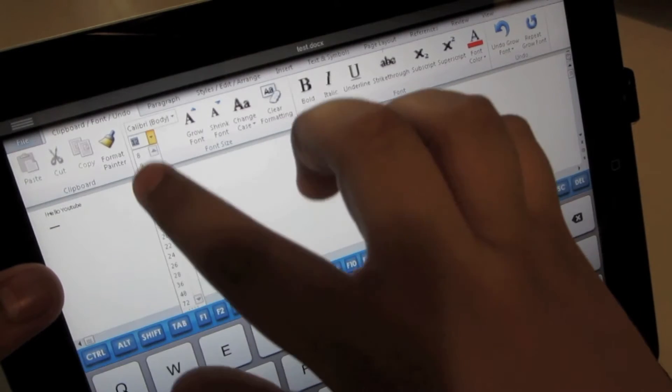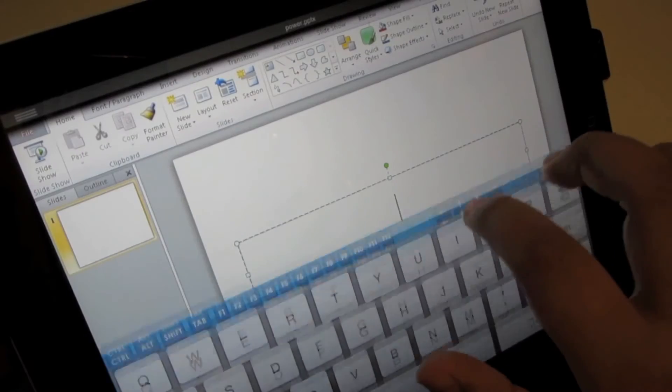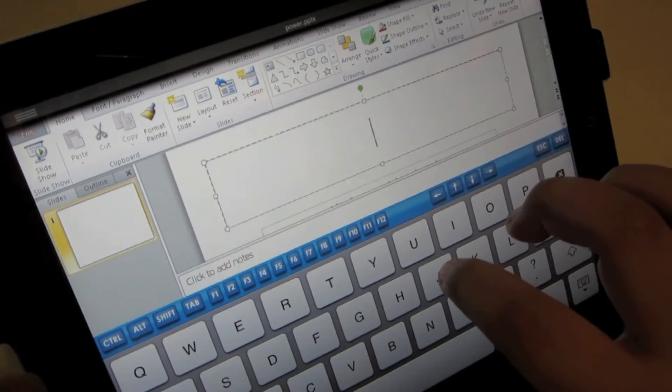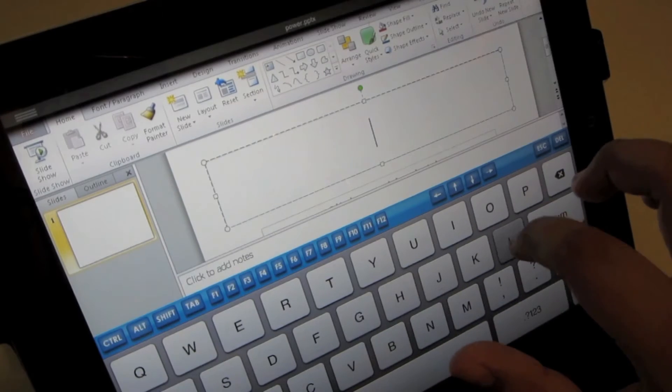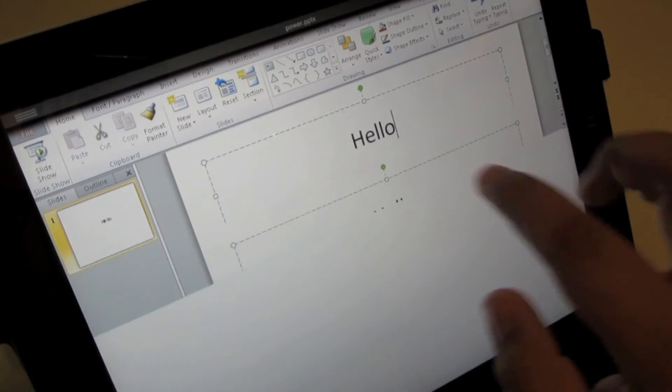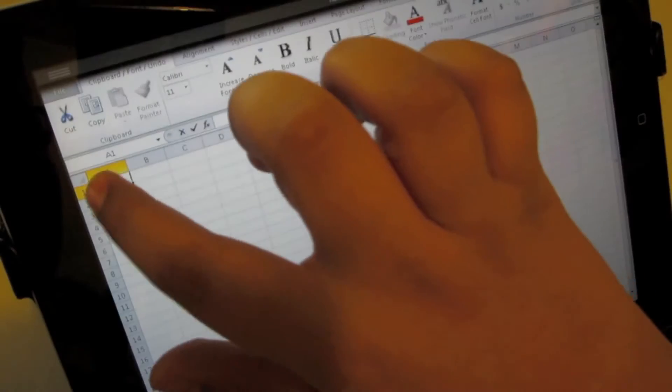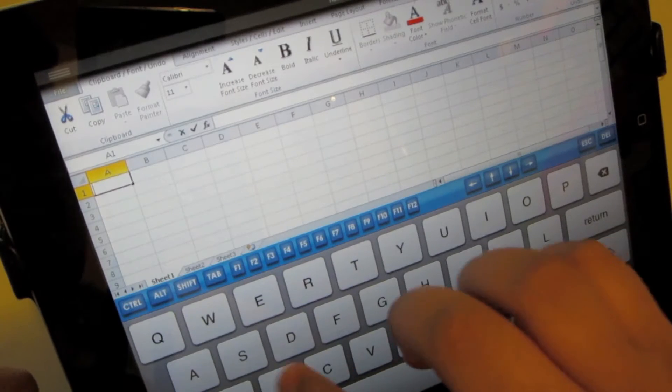You'll be able to create documents, PowerPoint presentations, as well as Excel documents.